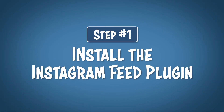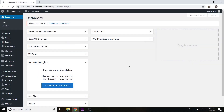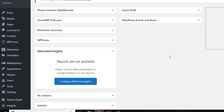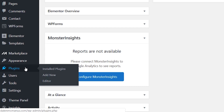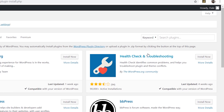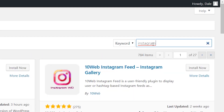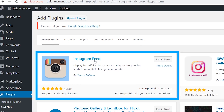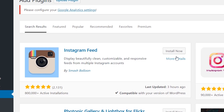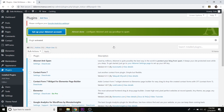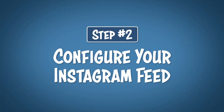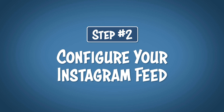Step number one is to install the Instagram feed plugin. From your WordPress dashboard, go to the menu on the left, go to Plugins, then Add New. From the search bar at the top right, type in 'Instagram.' You'll see Instagram Feed right here — just click Install Now, then click Activate.